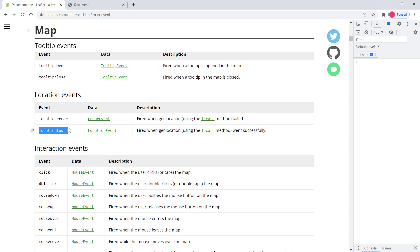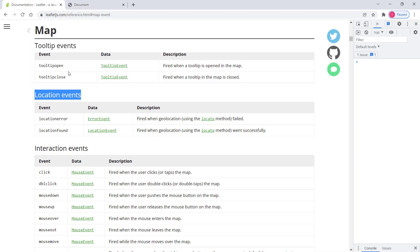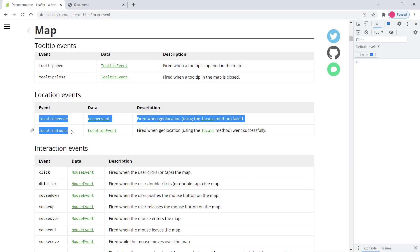Since these are location events, we first need to call the method that attempts to find the geolocation of the user. Our application isn't currently attempting to find the geolocation, so we need to call that method first, and then we can attach these two events to our Leaflet map object.